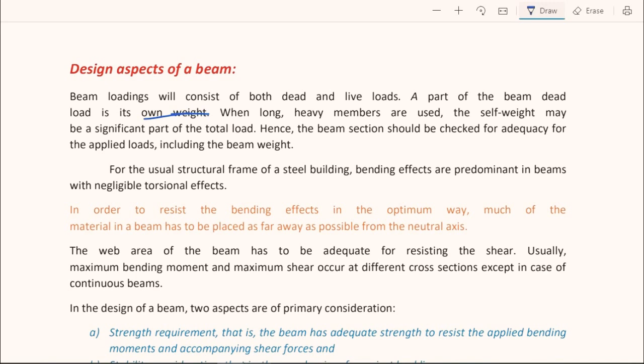Compared to RCC structures, the self-weight of a steel beam is a little less. However, when the span of the steel beam is large, there is a considerable rise in its self-weight, which causes problems. You have to choose a proper beam section so that it is in a position to support both the live load and the dead load effectively.